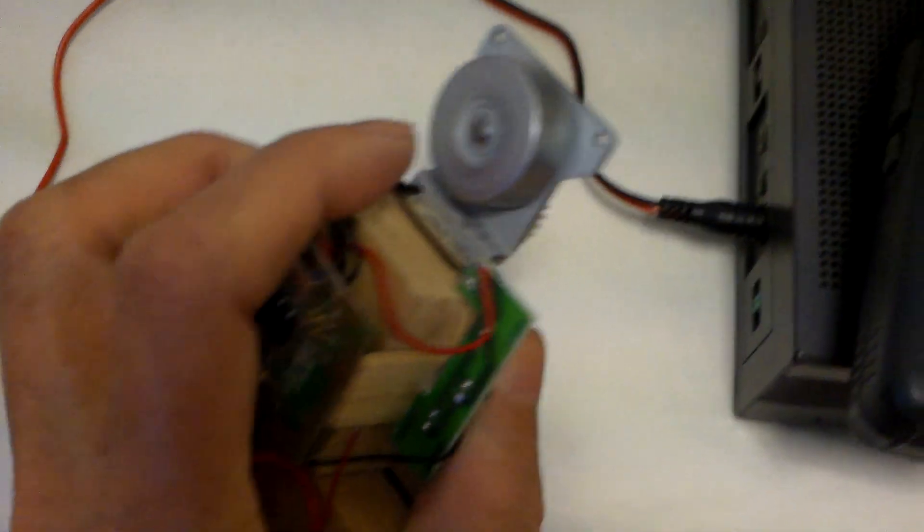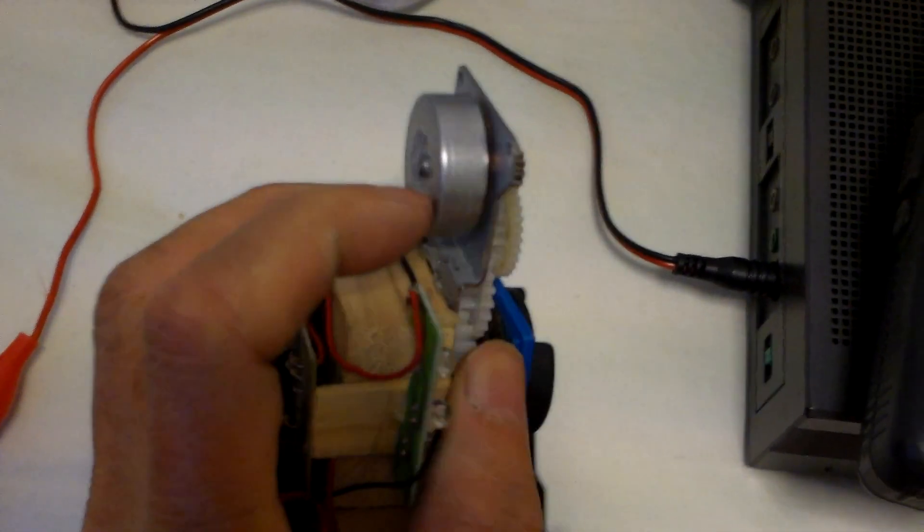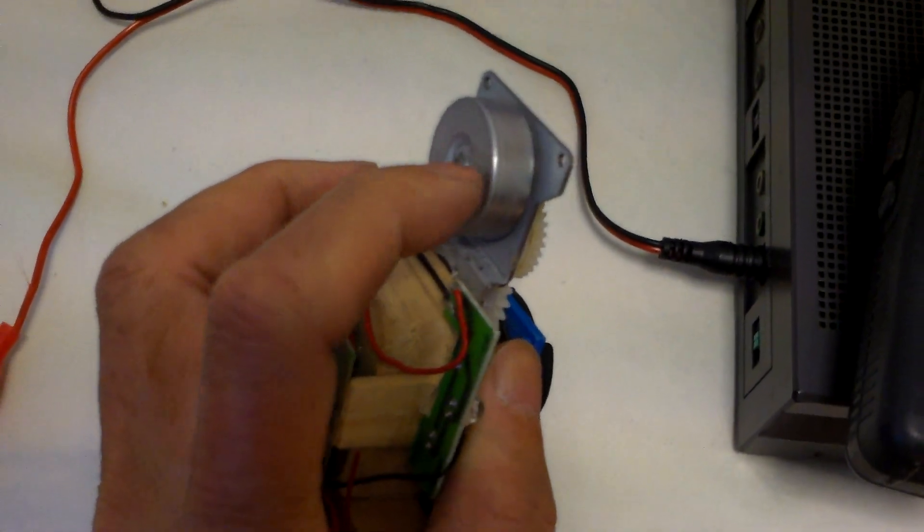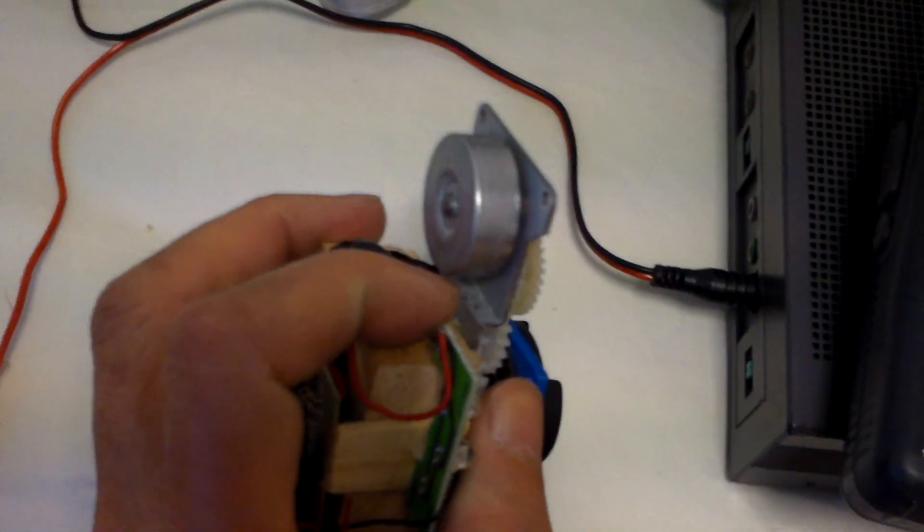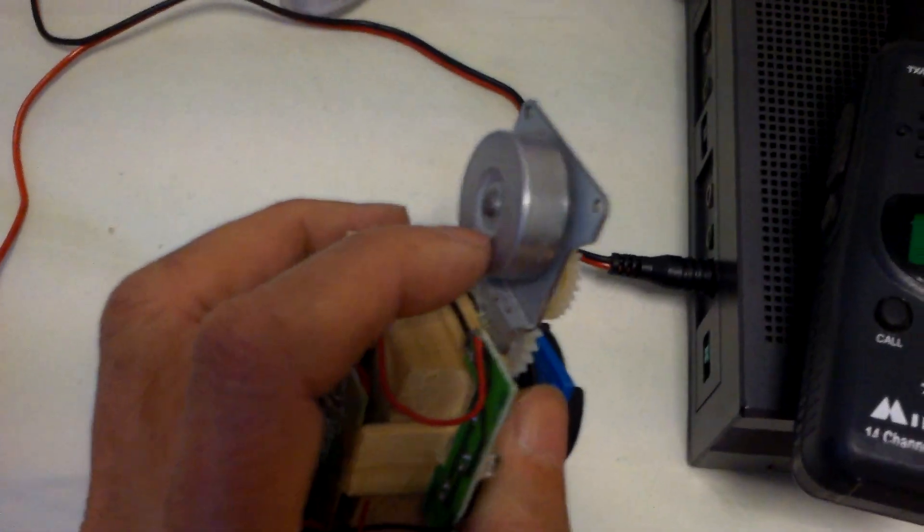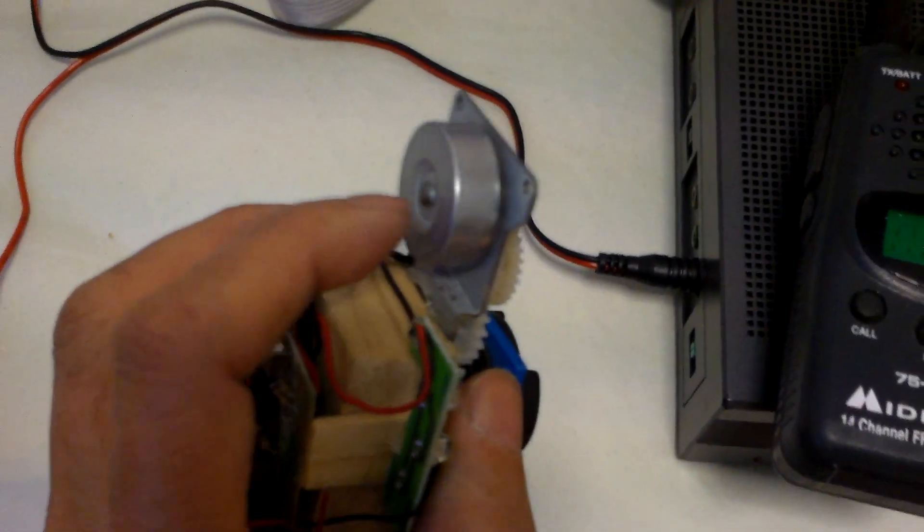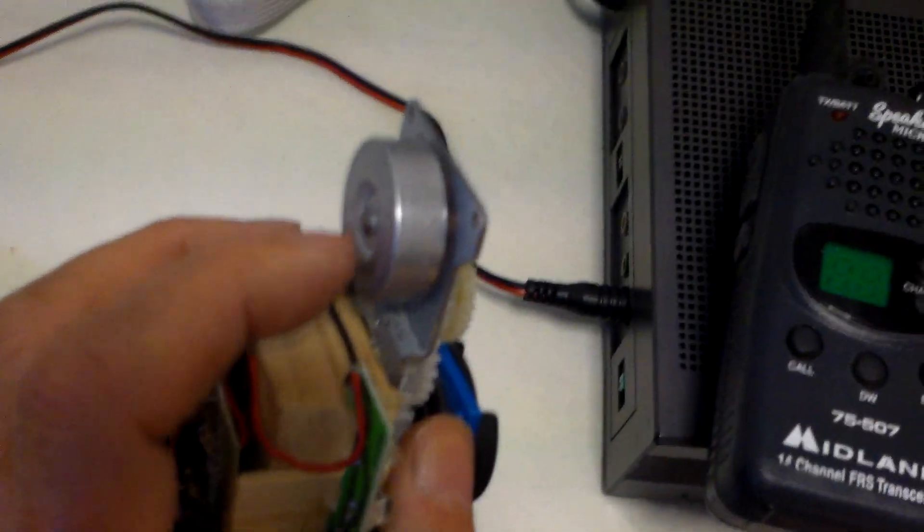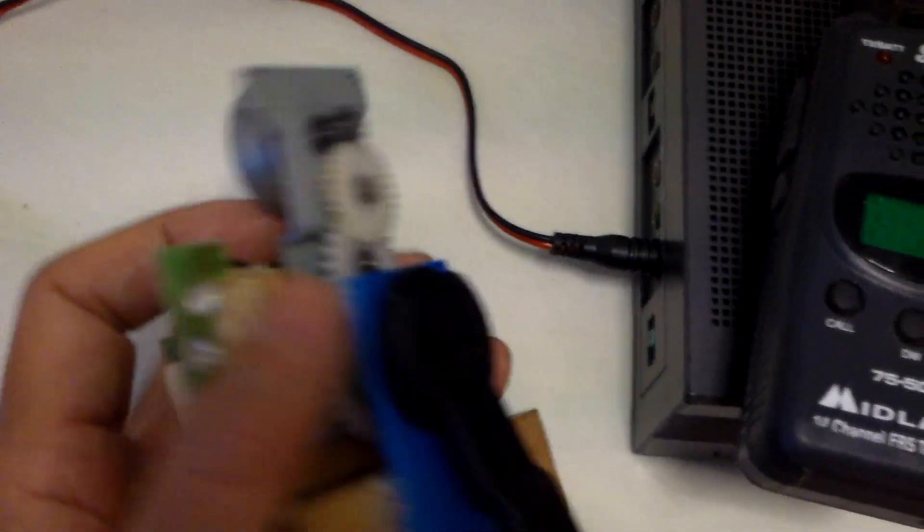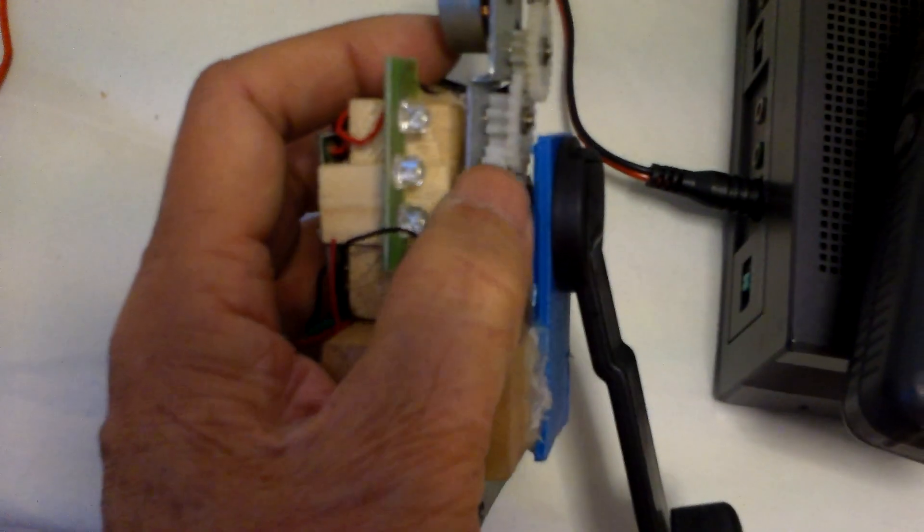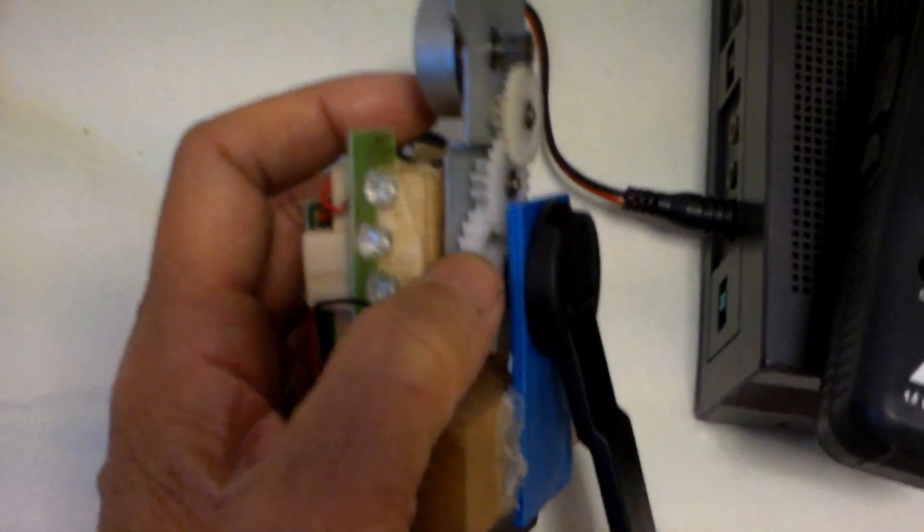So, you can buy this alternator online for about $4 or $5 on eBay. You just look under the three-phase crank generator. But, it doesn't come with the gears.